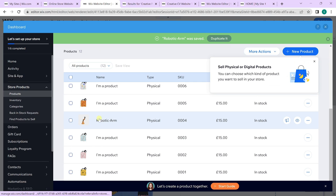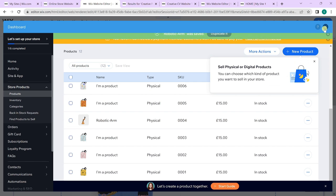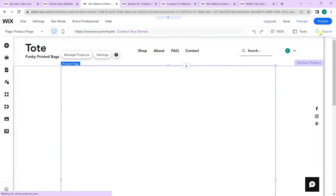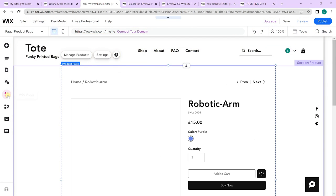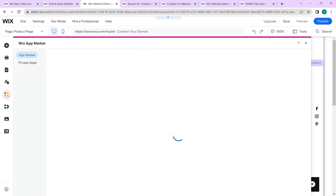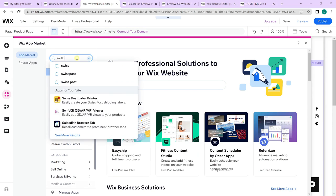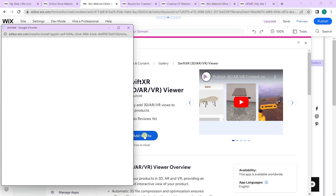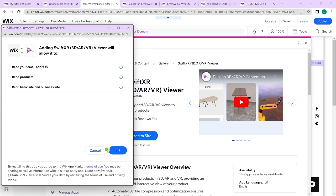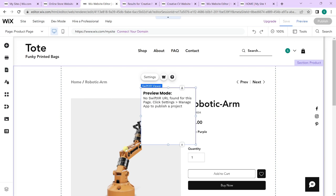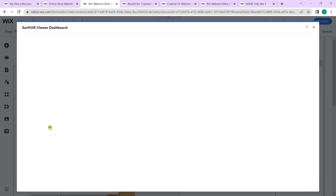Now we have a robotic arm product. To get a 3D model of this, go over to add apps to install the SwiftXR viewer. Select add to site to install it. Once installed, you should see a preview mode pop up. Go over to settings and select manage app.